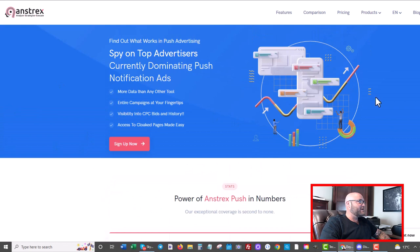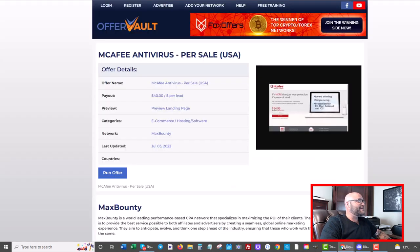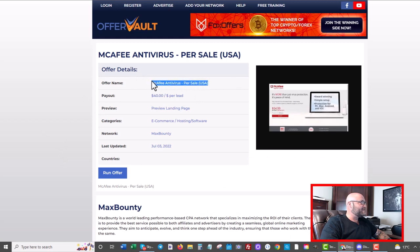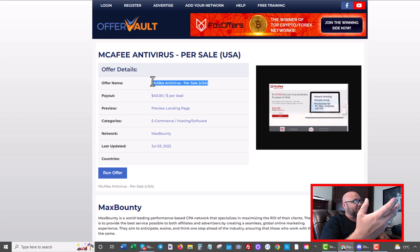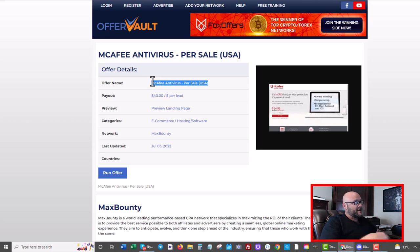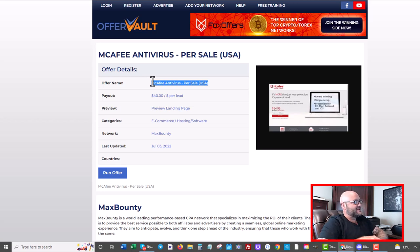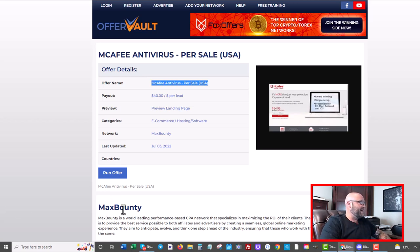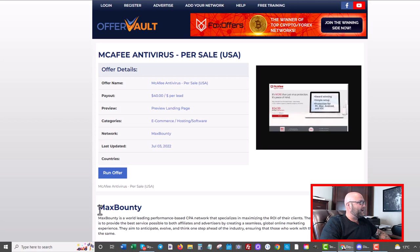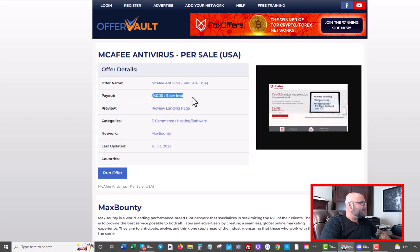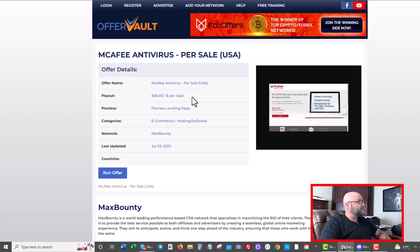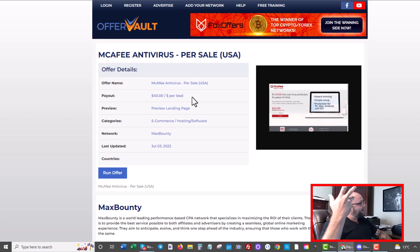The offer today we're going to be running is called McAfee and it is an antivirus pay per sale offer. So you get paid every time somebody buys McAfee, which is a popular computer software that protects your computer from viruses and all that stuff. So we're going to be using this type of offer. You can see it's available on Max Bounty. I'm actually using a different network and I'm going to tell you why, because the payout on Max Bounty is $40 and then the payout I'm getting from Perform CB is $52.